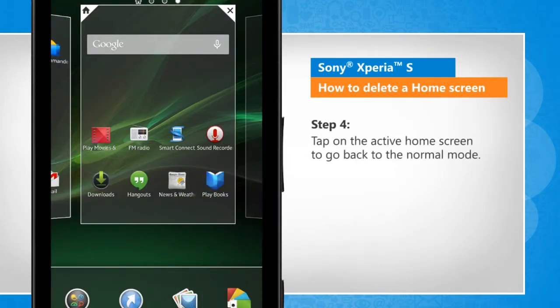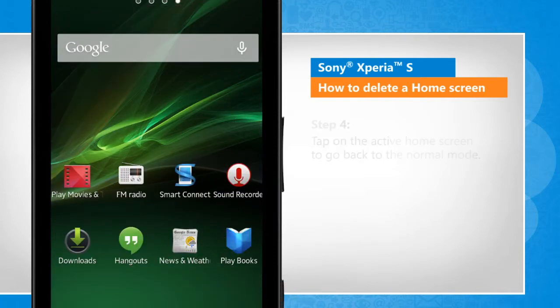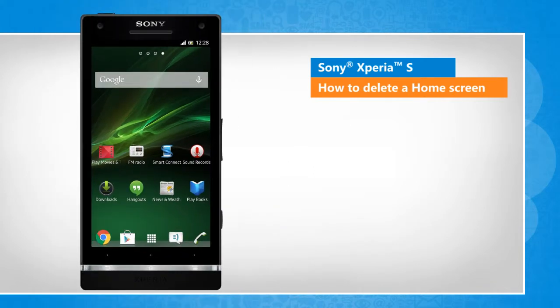Tap on the active home screen to go back to the normal mode. See? That wasn't hard at all! Thanks for watching!